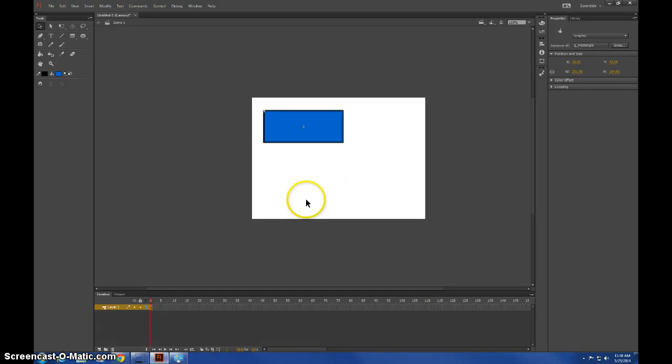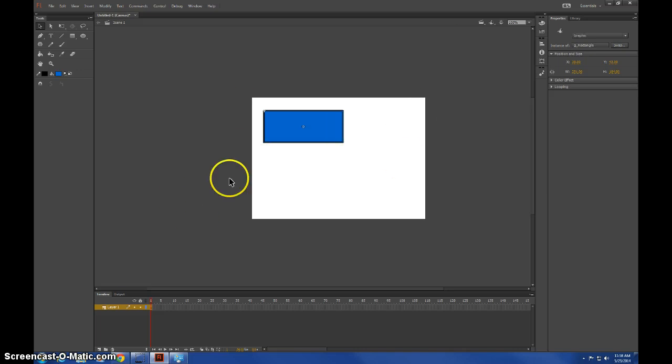Okay, so today I'm going to show you how to change the transparency and do fading in transitions on different objects.